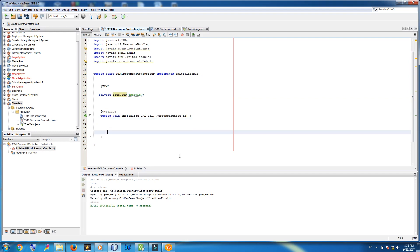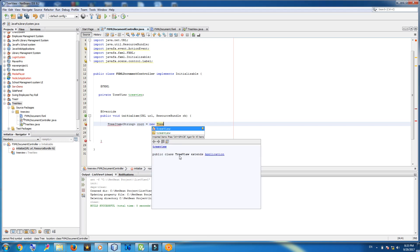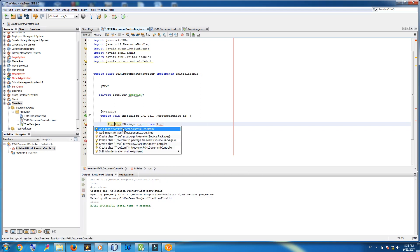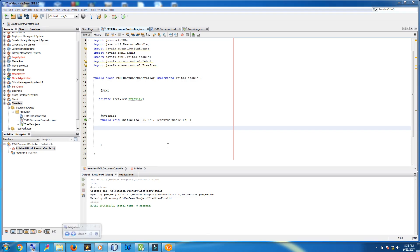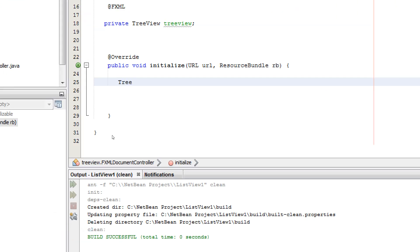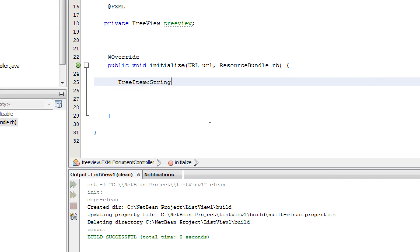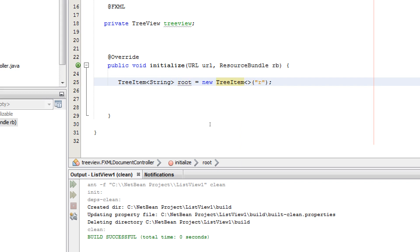Come to the initialize method. Make a TreeItem of type String, call it root, assigned to a new TreeItem, and give it the value 'root'. Let me import TreeItem first.